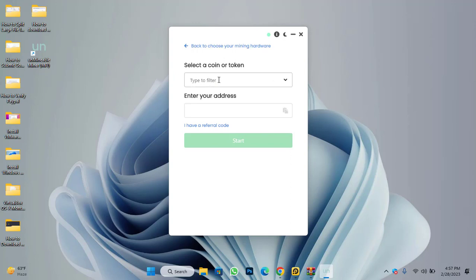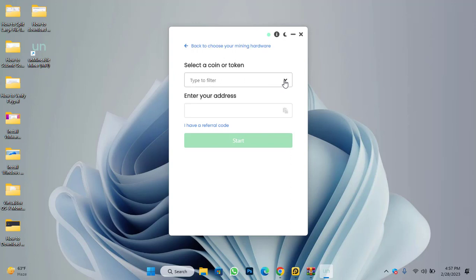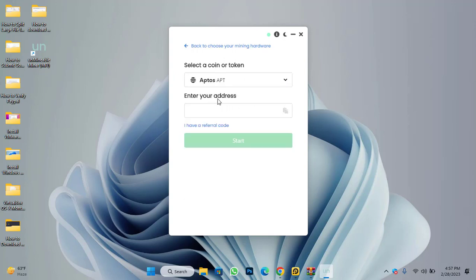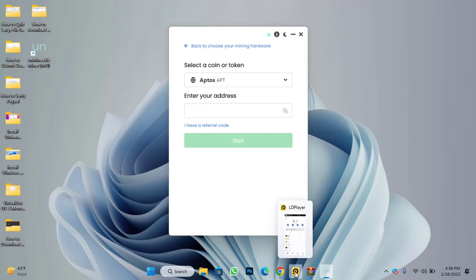Now it's time to select the coin that you want to mine. In this case I am selecting Aptos. Here you have to enter your wallet address. I've already downloaded and installed Trust Wallet on my Windows PC so I'm using that. If you don't know how, I will provide the link in the description below — check the link and install Trust Wallet on your Windows PC.